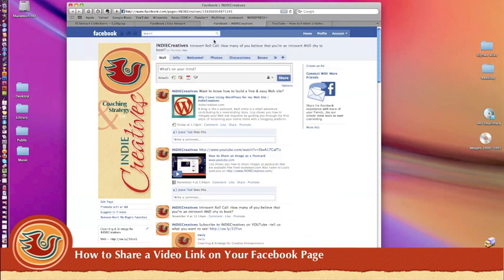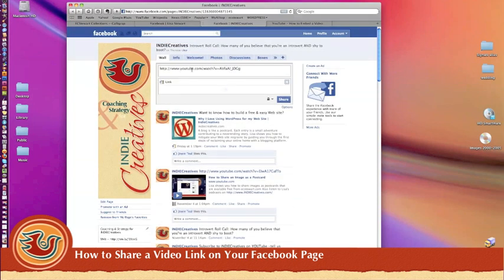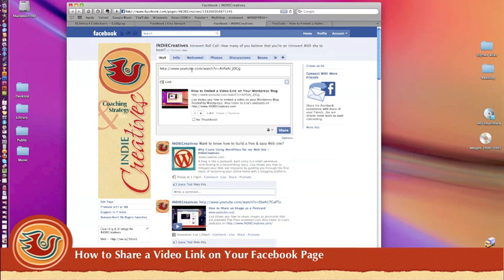Head back to your Facebook fan page and click in the window where it says what's on your mind. Paste your YouTube video link in that space.